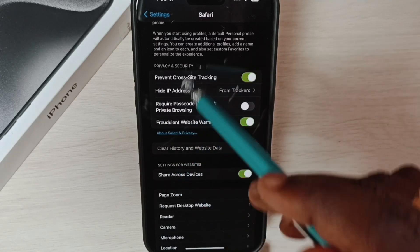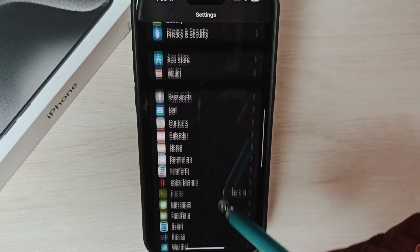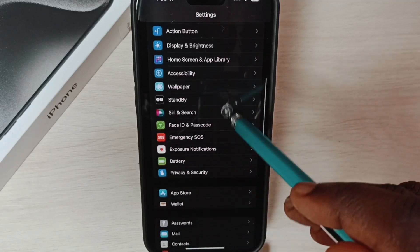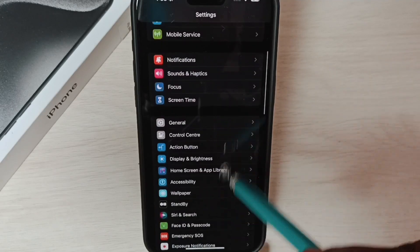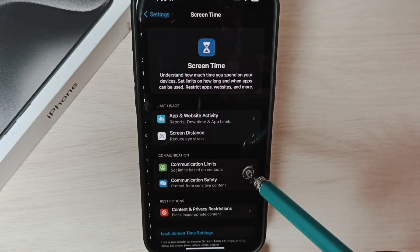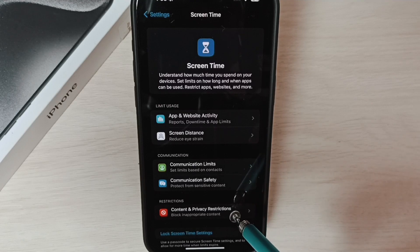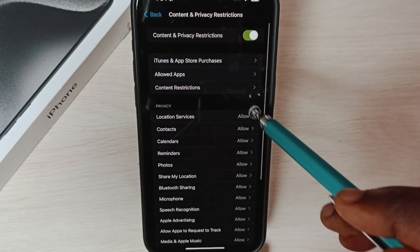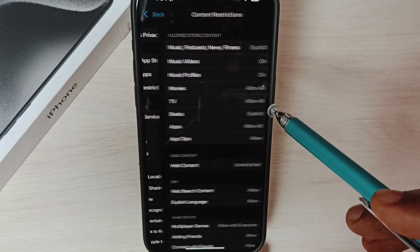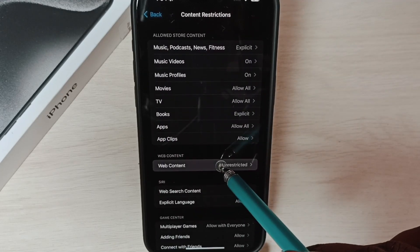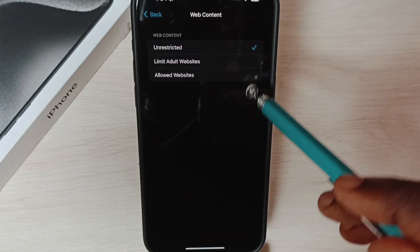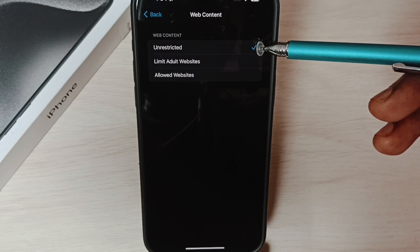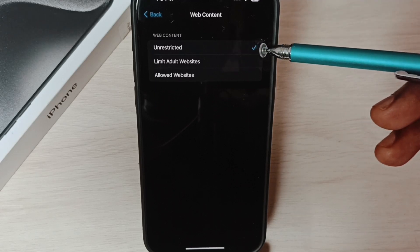If this option has been disabled, we can enable it. For that, we have to go to Settings, then select Screen Time, then go to Content and Privacy Restrictions, Content Restrictions, Web Content, and here we have to enable this option: Unrestricted. That way we get that Clear History option enabled.